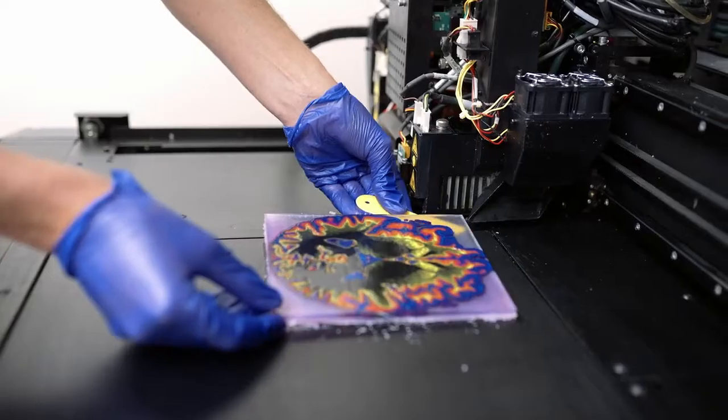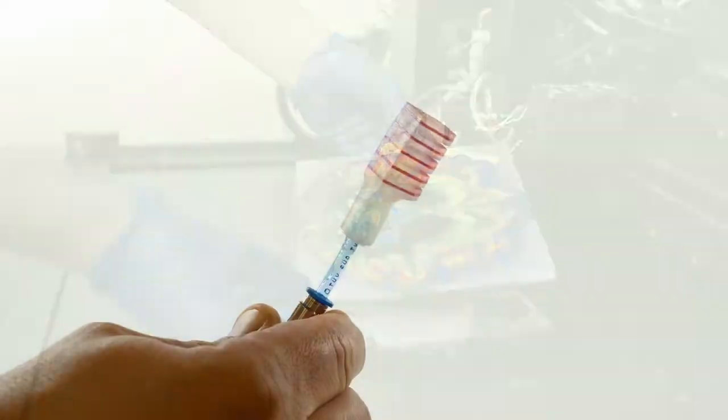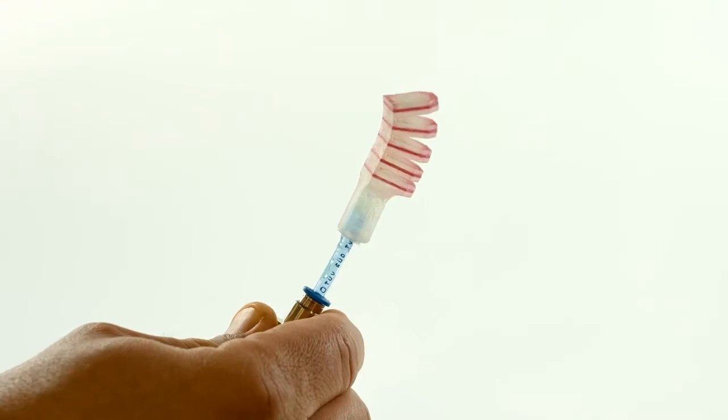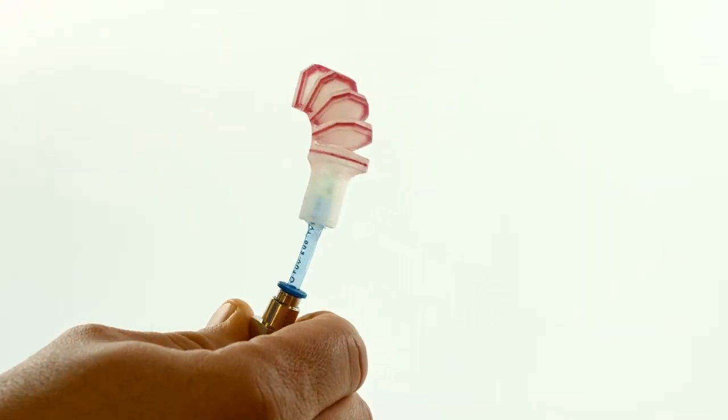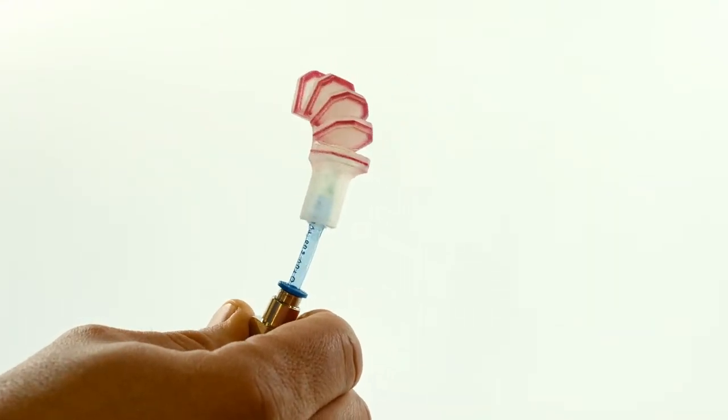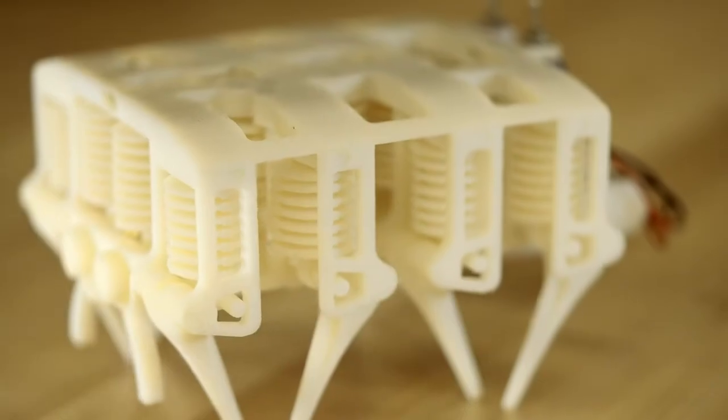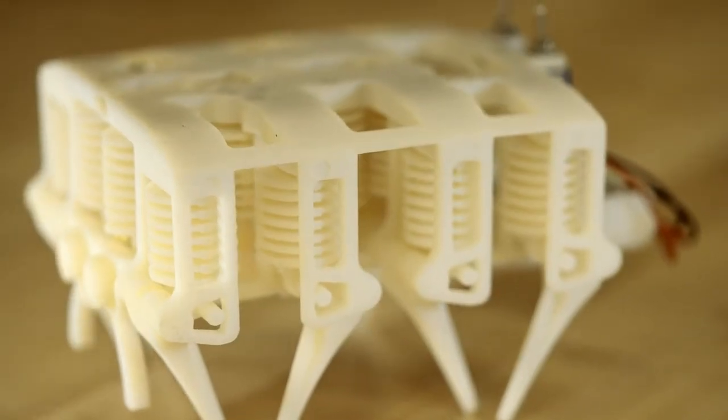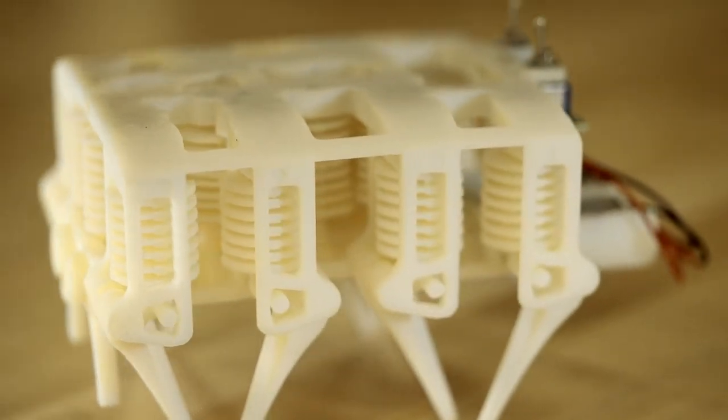I think so far we've been successful using additive manufacturing to make flexible structures that have multiple materials, to make completely printed robots that use a scheme of hydraulic actuation.